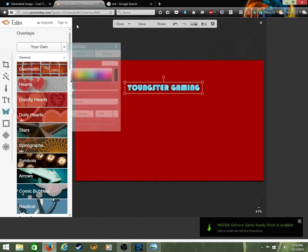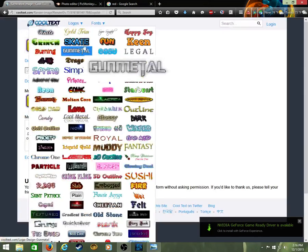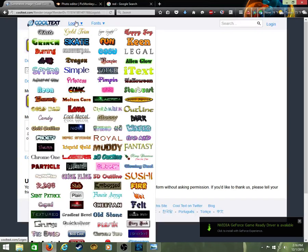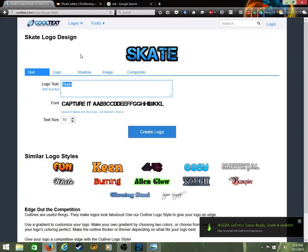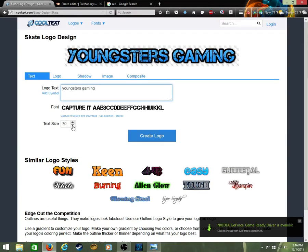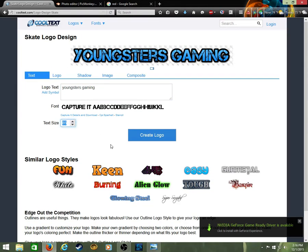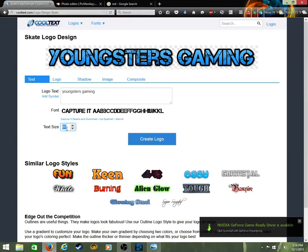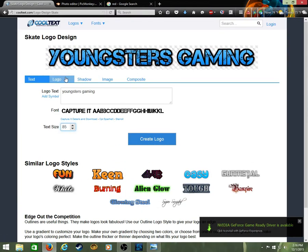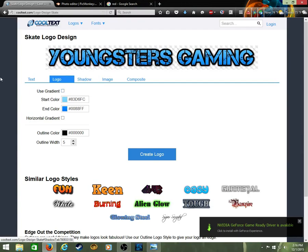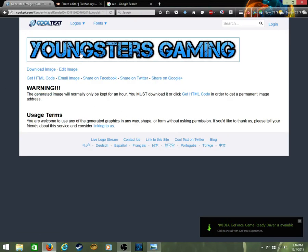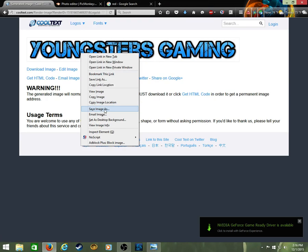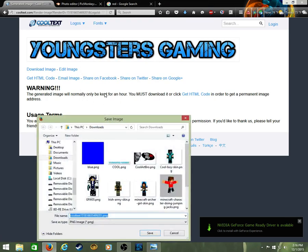You're supposed to come over here. Don't make fun of me because of this, but Youngsters Gaming, okay? Just redo, make it how tall you want it. Then you want to do logo, then create logo.